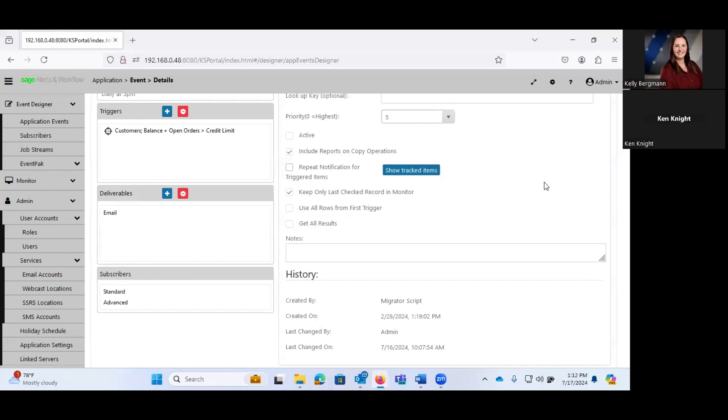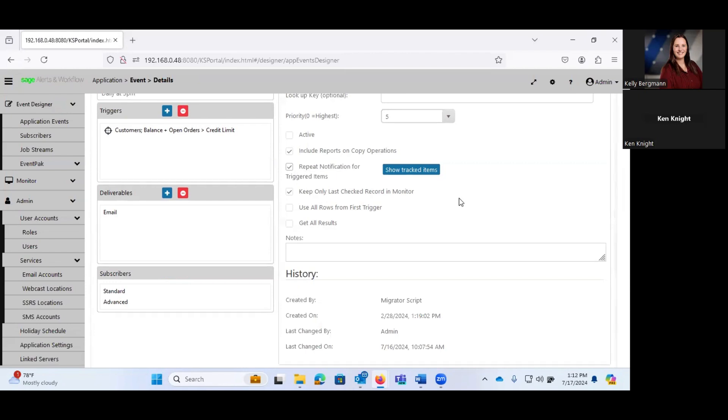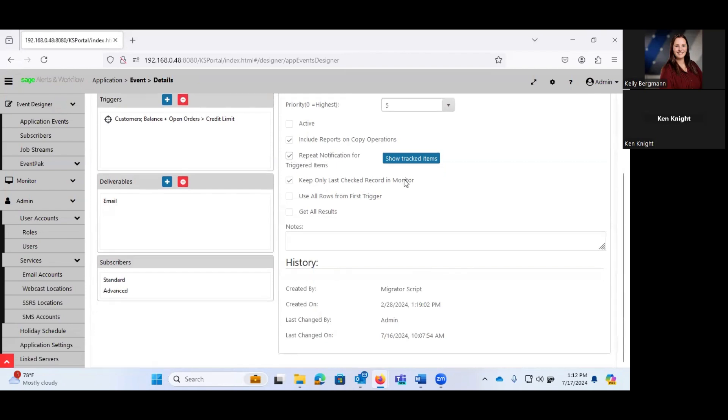Or if I deselect this, that information is only going to get sent out once. So once that record has triggered the event, then it will be tracked by Sage Alerts and Workflow. And with this box deselected, it would not, that information would not be included on the next time that event runs. I'm going to go ahead and leave this at repeat.